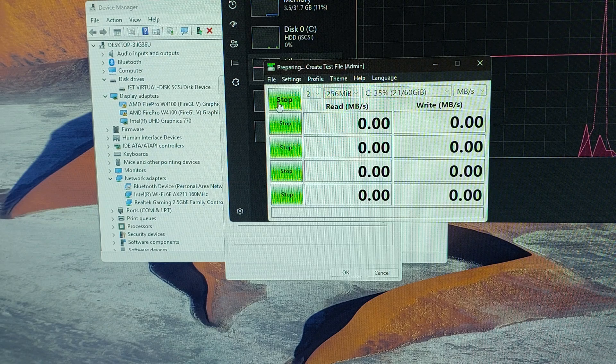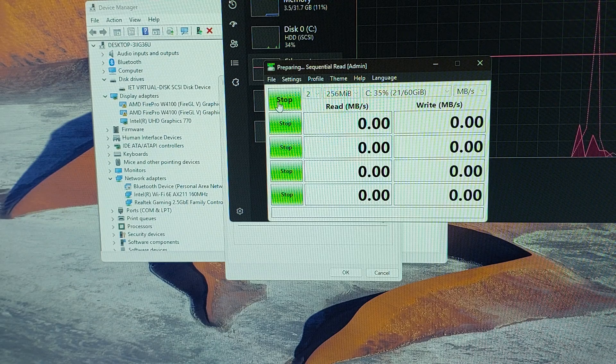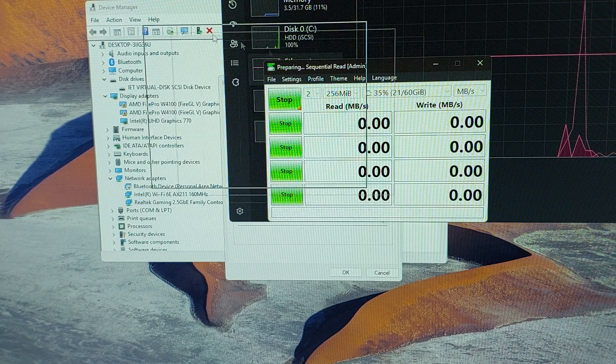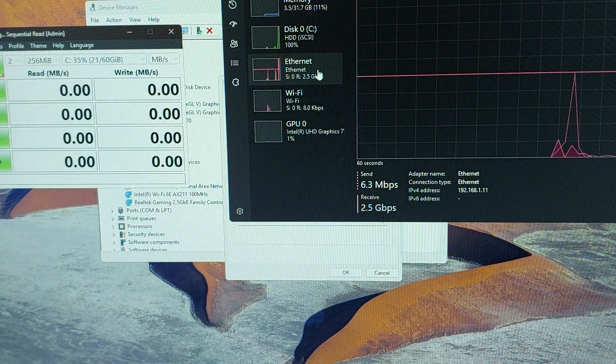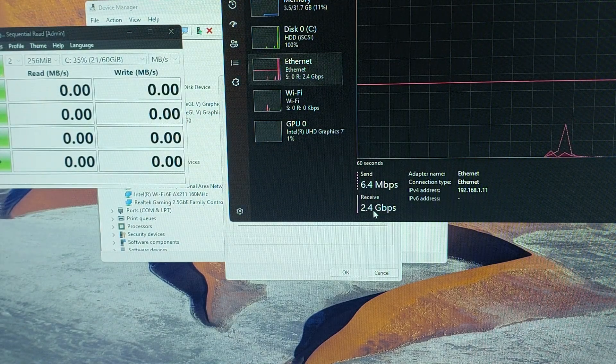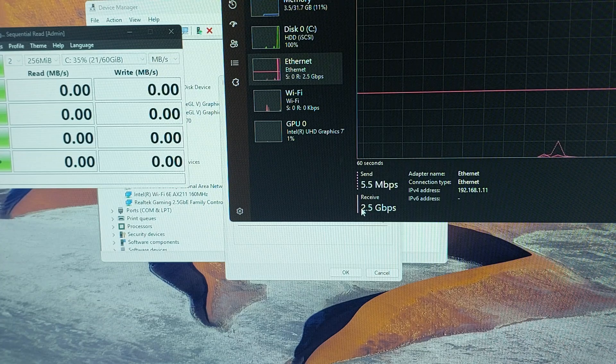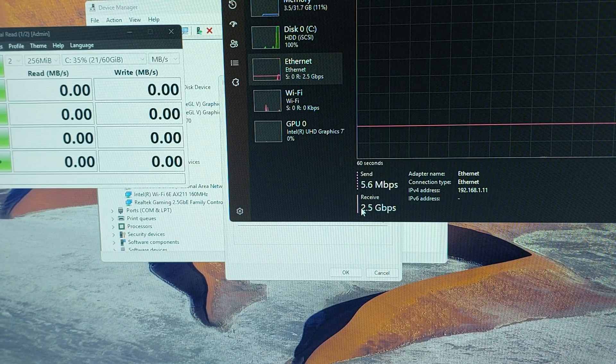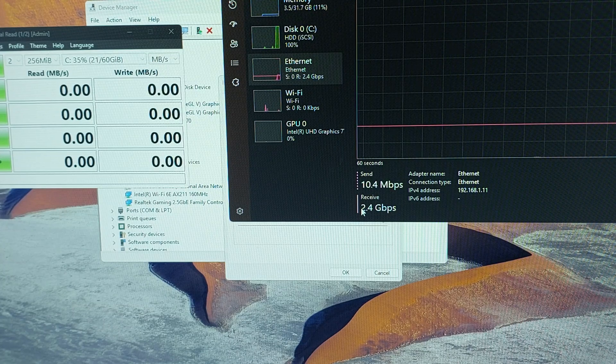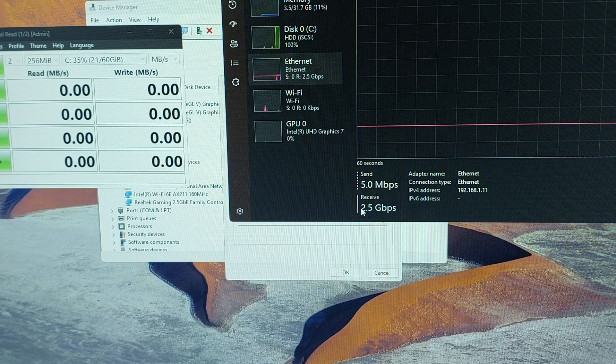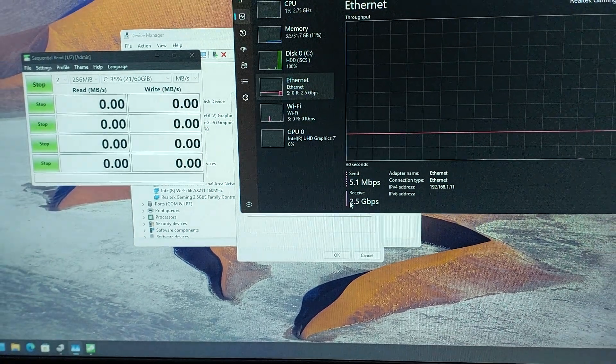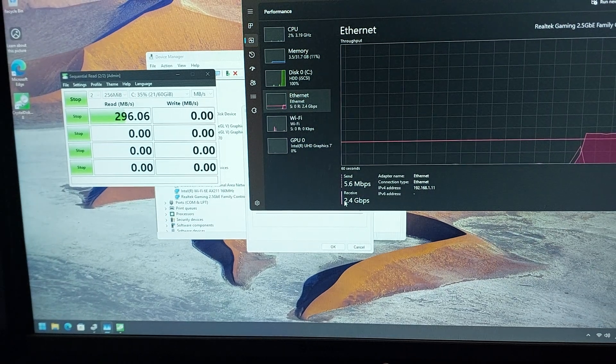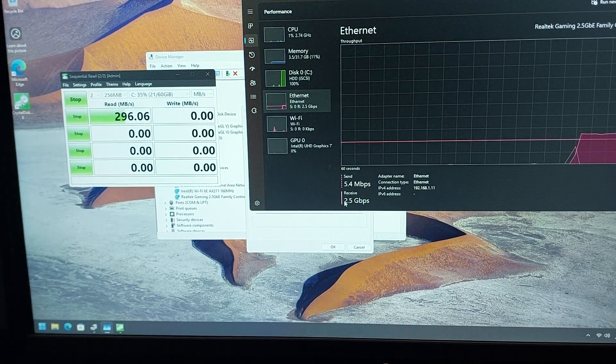Immediately you'll notice the network receiving and sending at 2.45 Gbps.